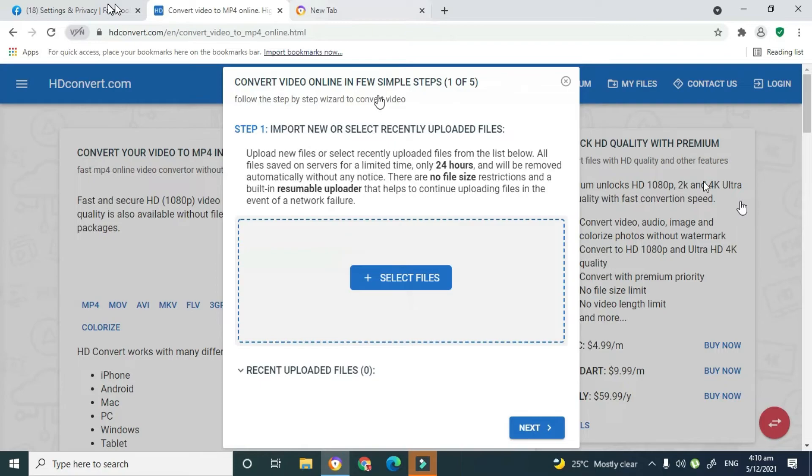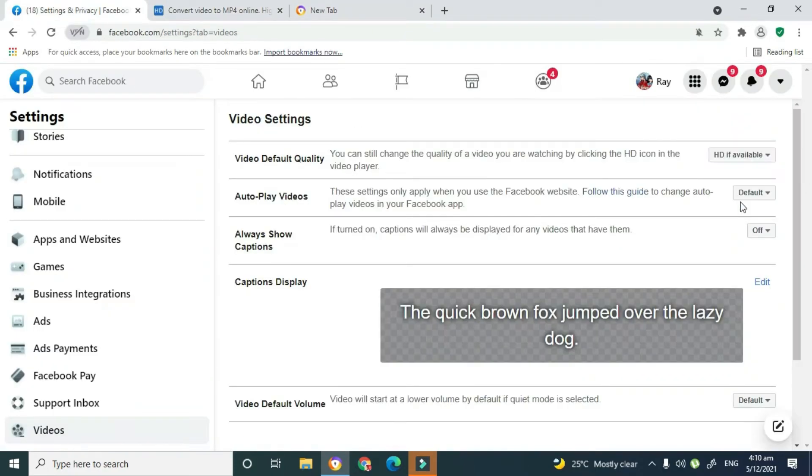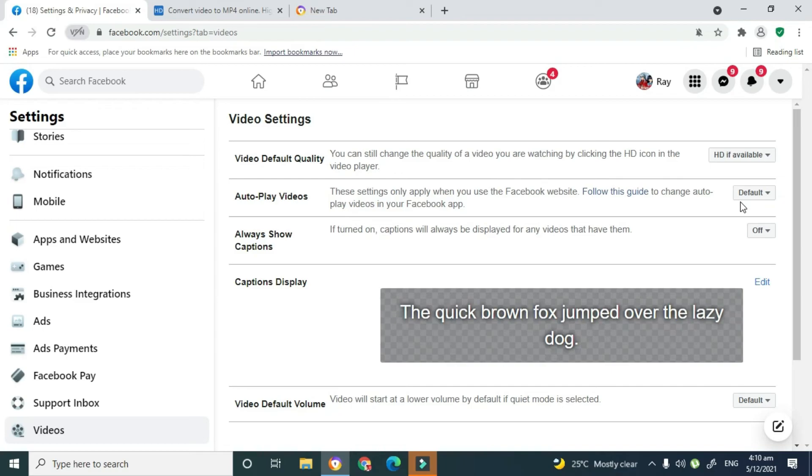your settings to HD if available, all the videos that you're uploading to Facebook will indeed be in HD. So yes guys, this is how you convert all the videos that you're uploading to Facebook to HD quality so they become more engaging and your audience will want to watch your videos even longer and you'll become more successful on Facebook.